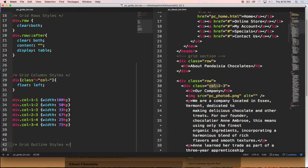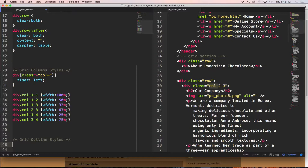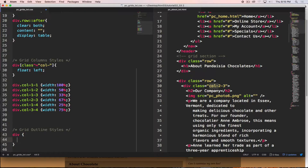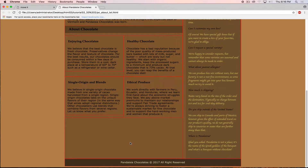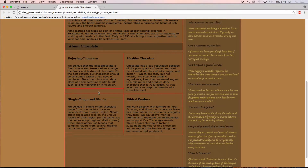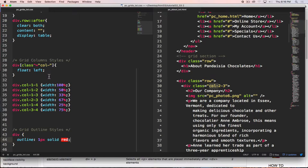Another thing the book shows is how to put outlines on elements. We use `div { outline: 1px solid red; }` — we can choose different outline styles such as solid, dashed, or groove, as well as different widths and colors. Going back into the document we can see where the outlines now appear on screen, helping us better understand what's happening within our grid.